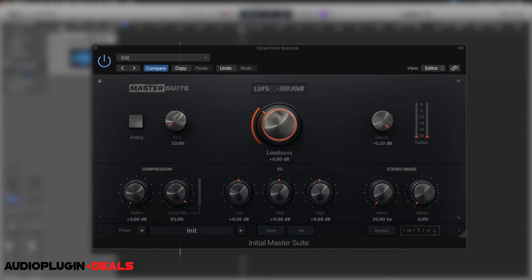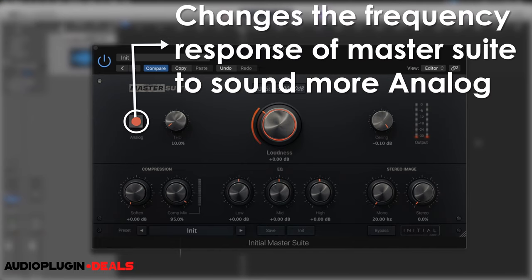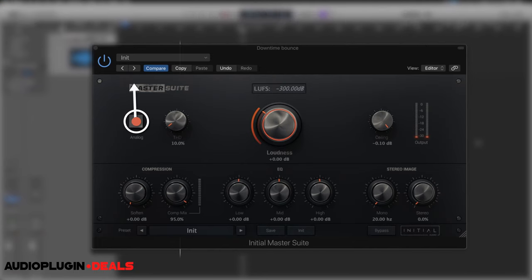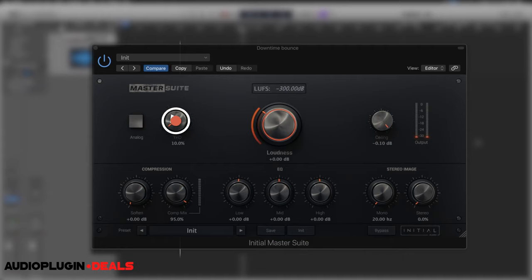So let's go left to right. We've got Analog and THD. Analog changes the frequency response of Master Suite to have more of an analog feel. THD, which is Total Harmonic Distortion, distorts the entire signal. We start at a really low percent and we can crank that up to almost unrecognizable distortion, but we've got the full range to use.